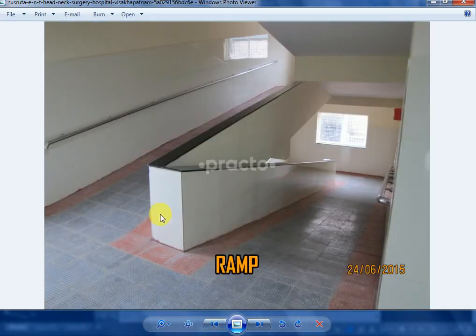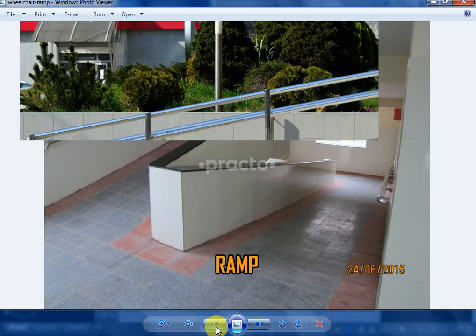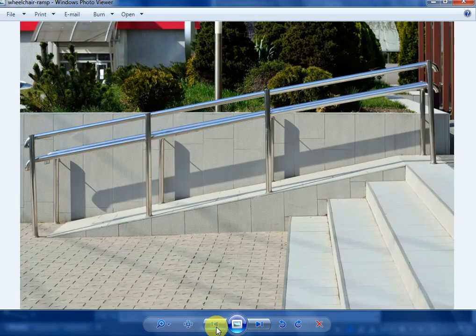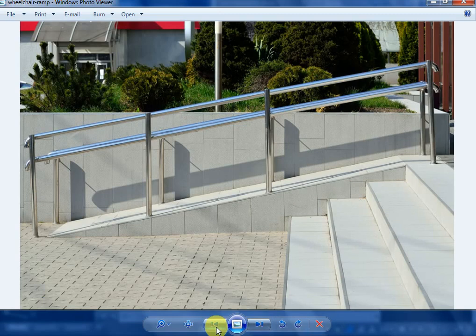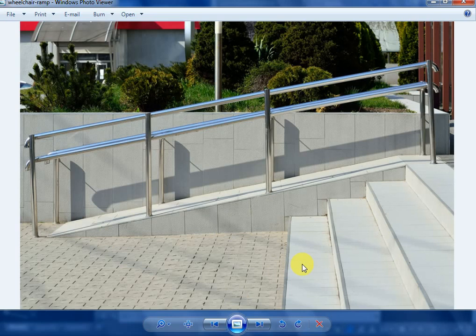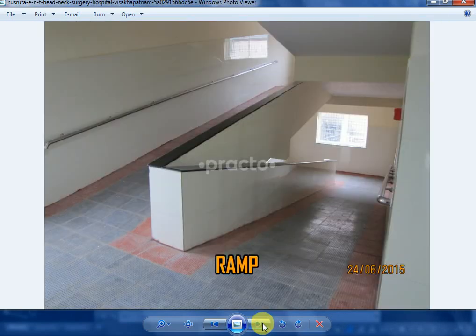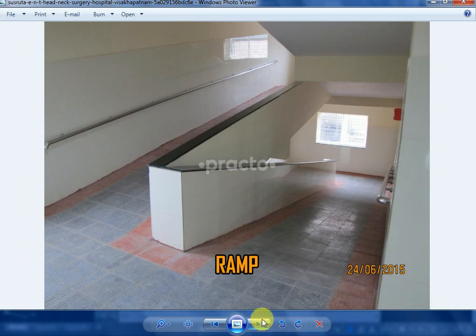Ramp is a sloped pathway of the inside and outside of the building. It is the alternate of the stair for wheelchair users. The maximum slope of the ramp is 1 to 12.